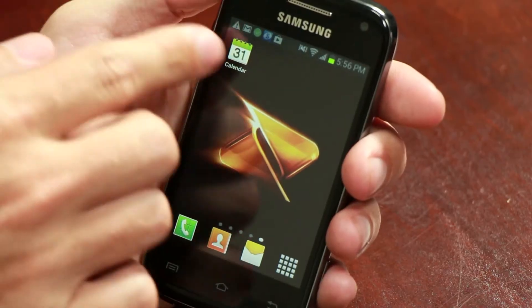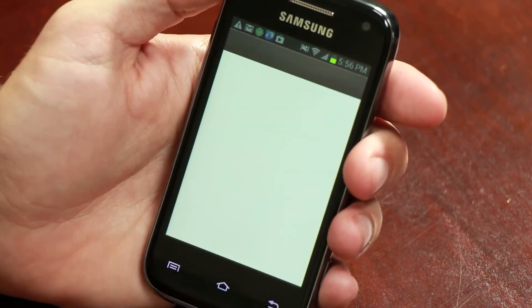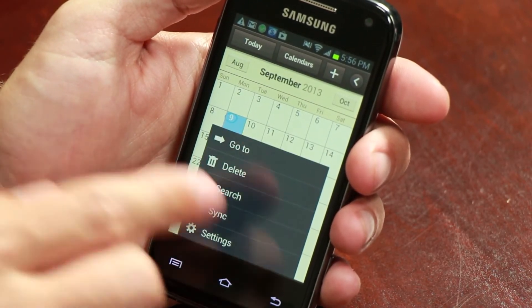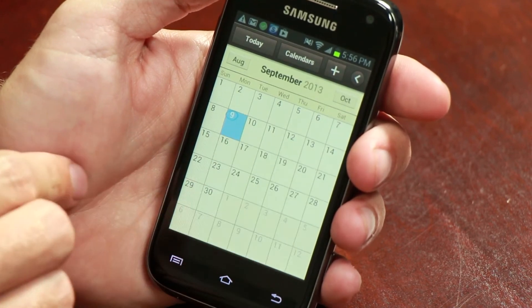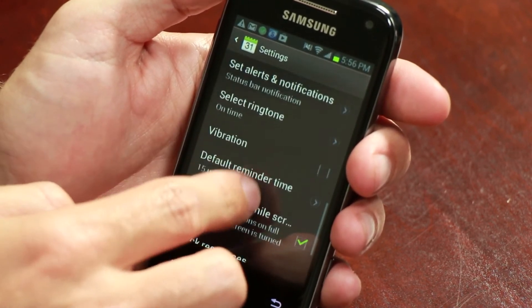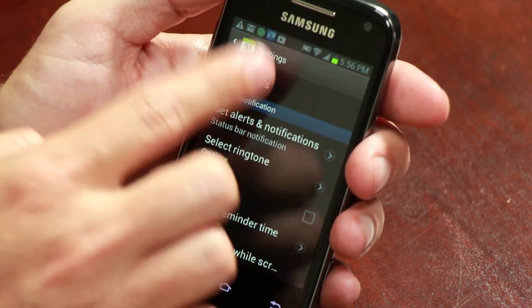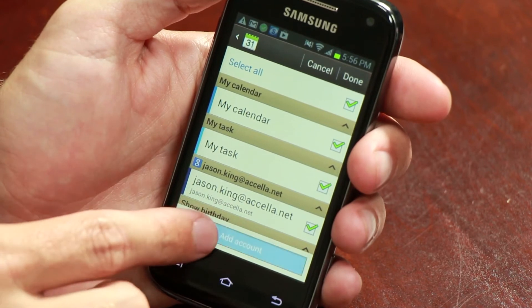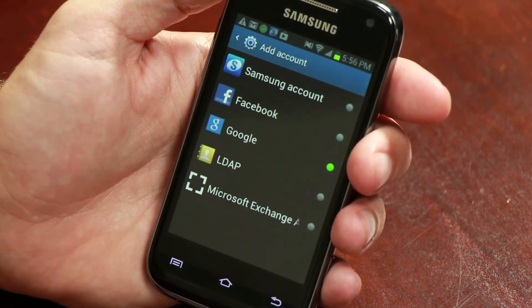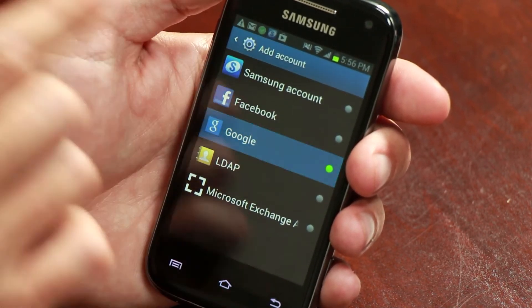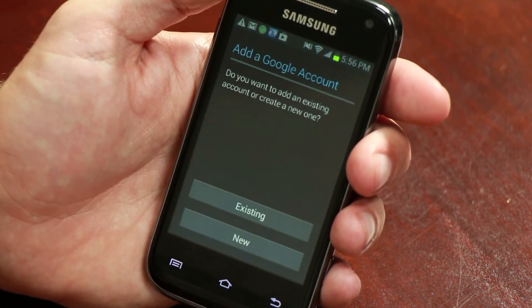To access your calendar, just open up your apps and click on Calendar. Under your settings you can add a new calendar by clicking on the Add Account button. To add an existing Google calendar, simply select Google and then log in with the username and password of your account.